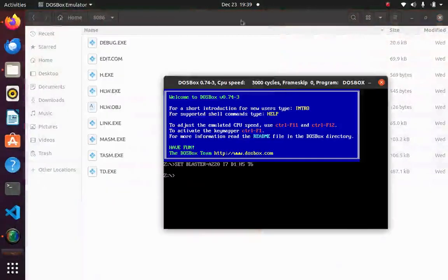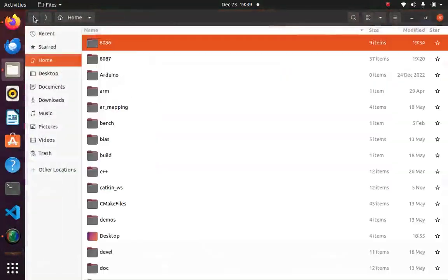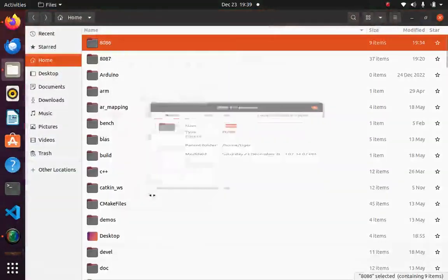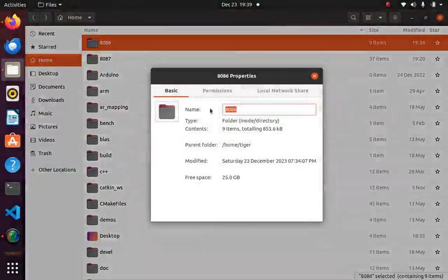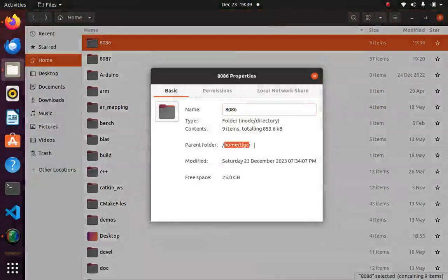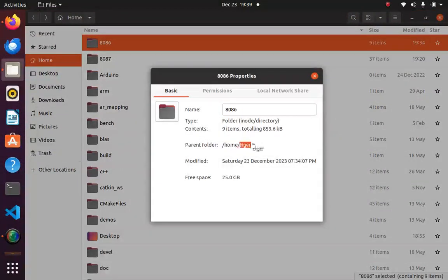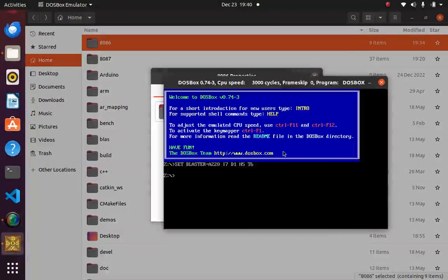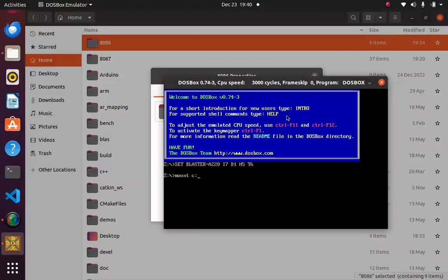To mount the location, for seeing the location you can see the properties. It is showing parent folder home/tiger. So I can go to DOSBox and say mount C: space